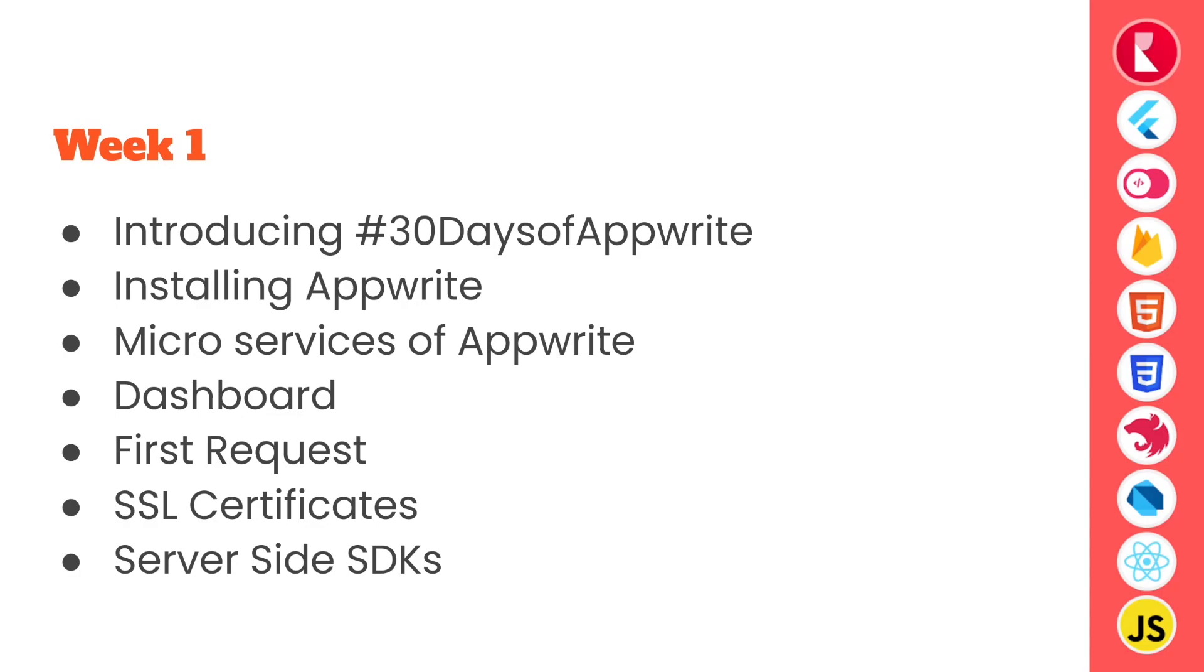Day 4 we looked at Appwrite's inbuilt console with dashboard where we can manage our projects, users, teams, and many other things.